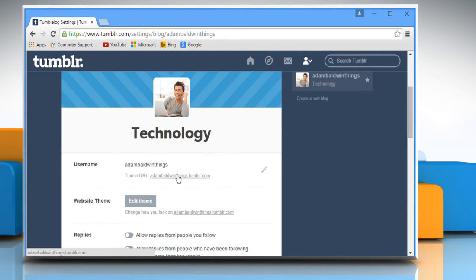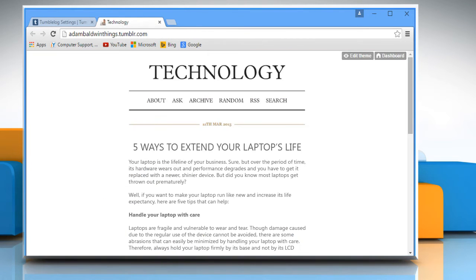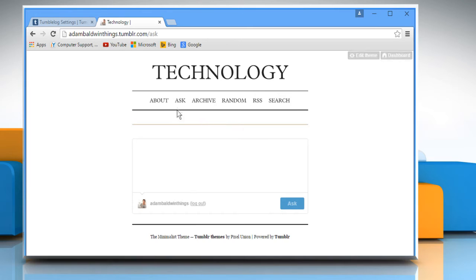Now go to your blog. That's it! Here you can see a link for your Ask box. Just click on it and it will open the Ask box. The URL also displays on the address bar.